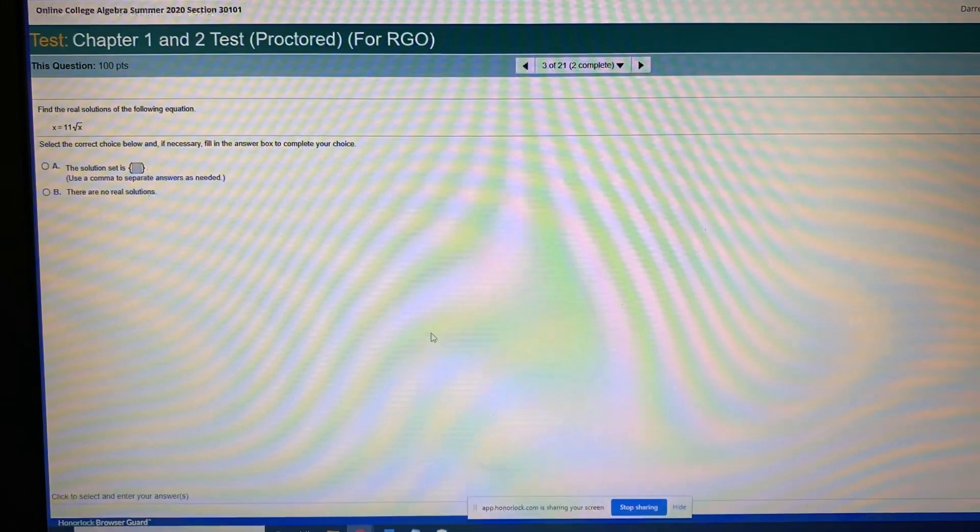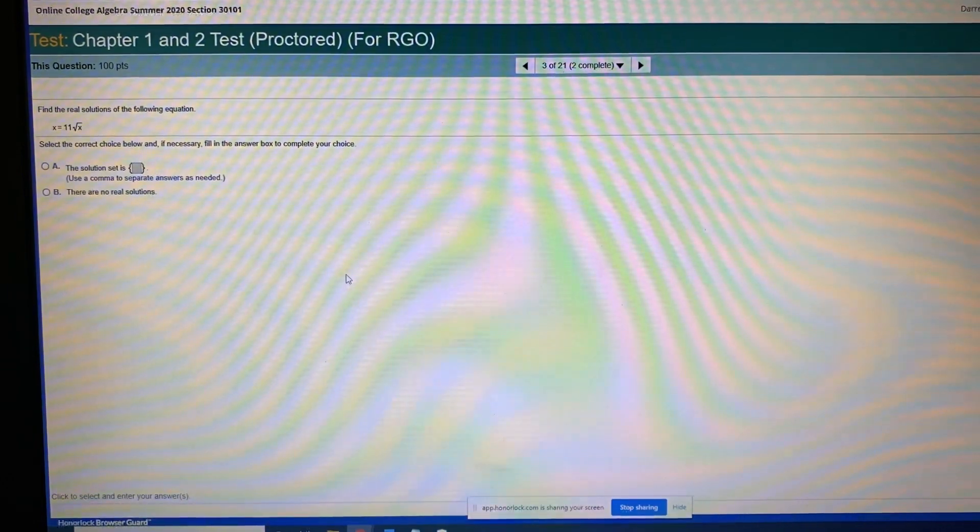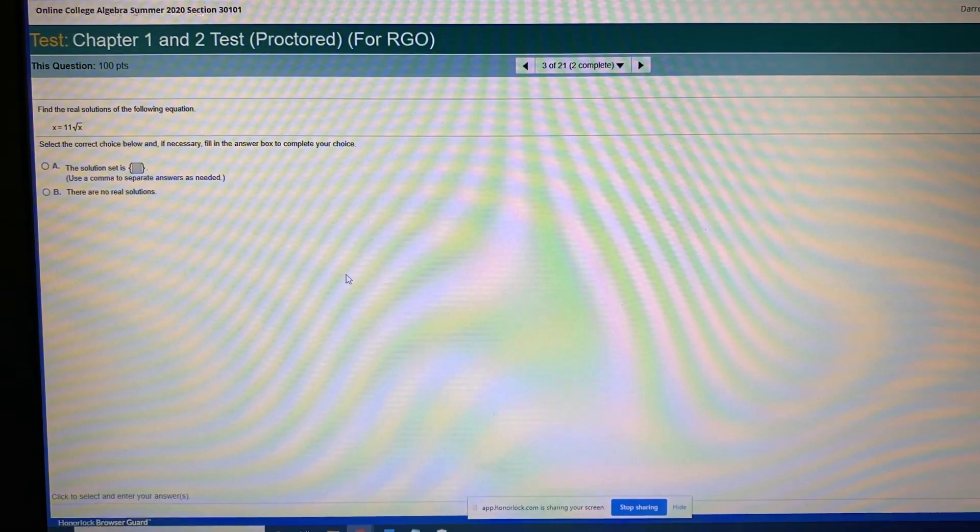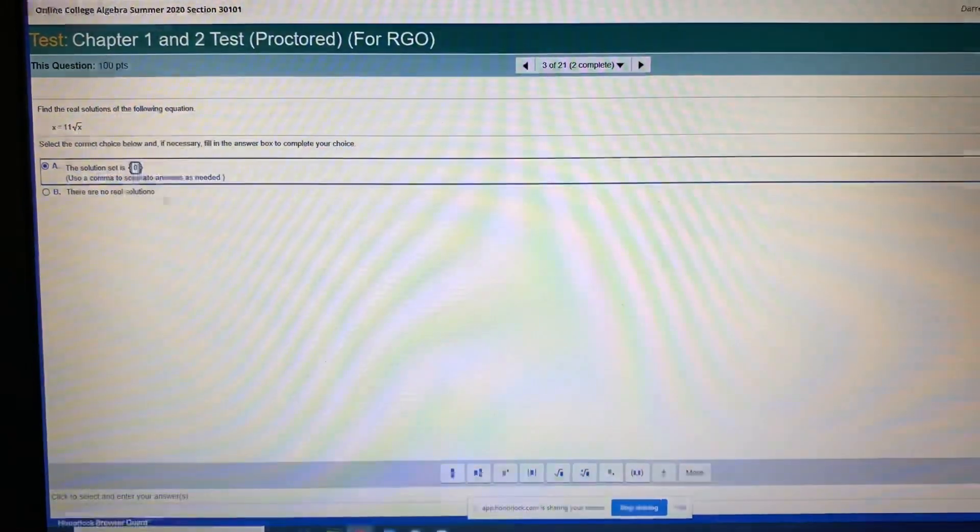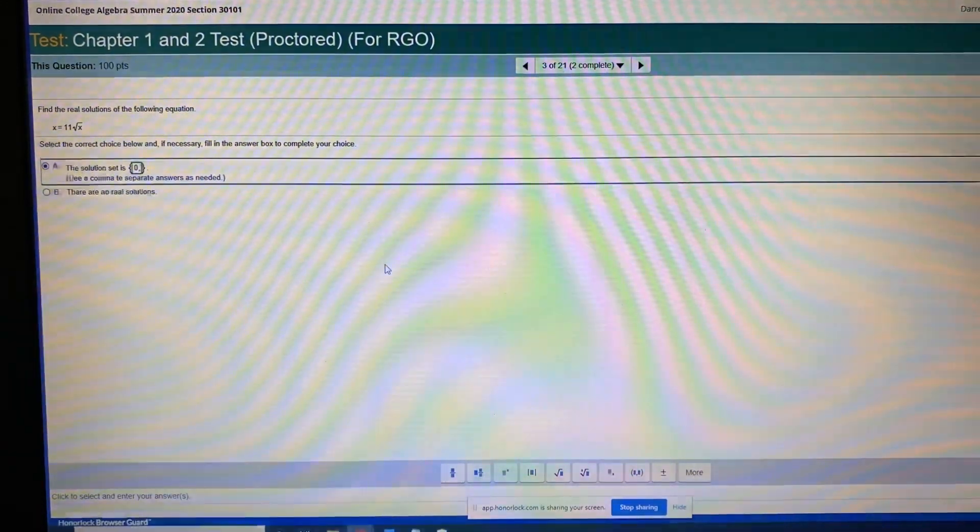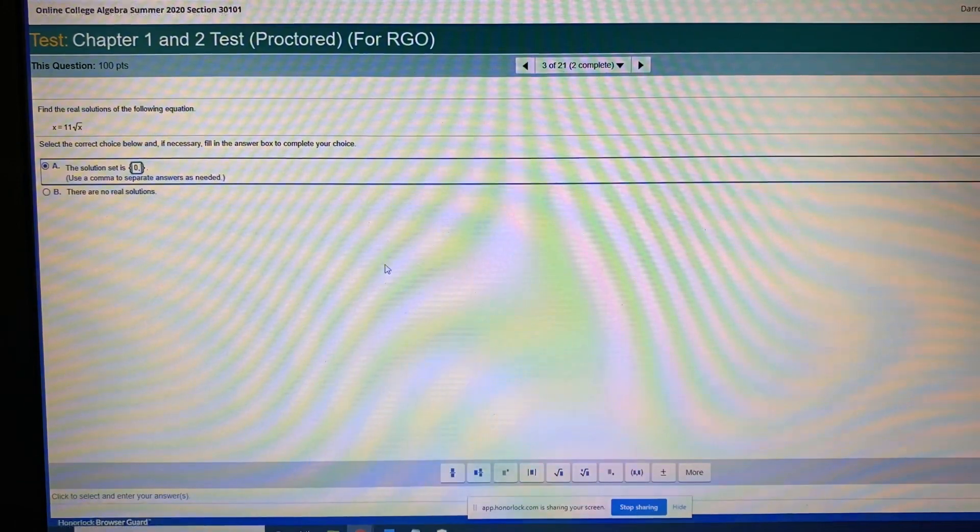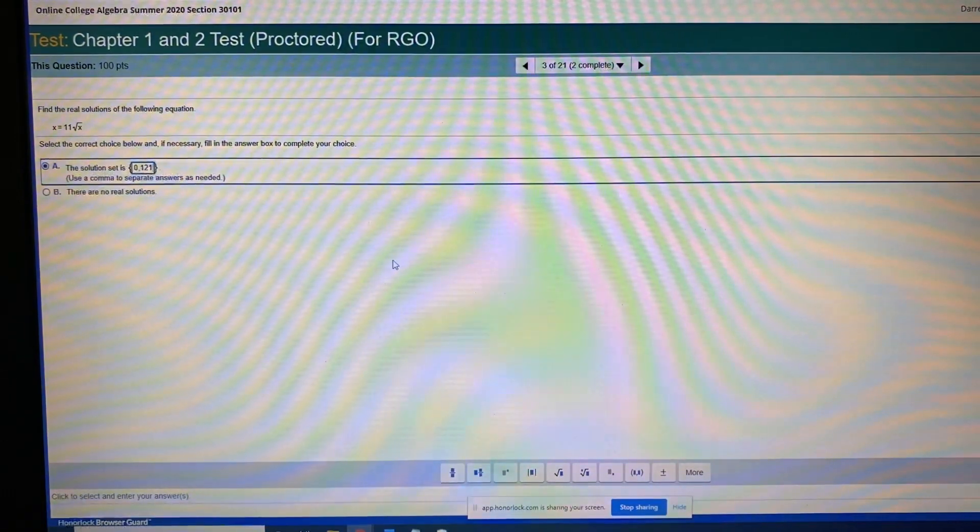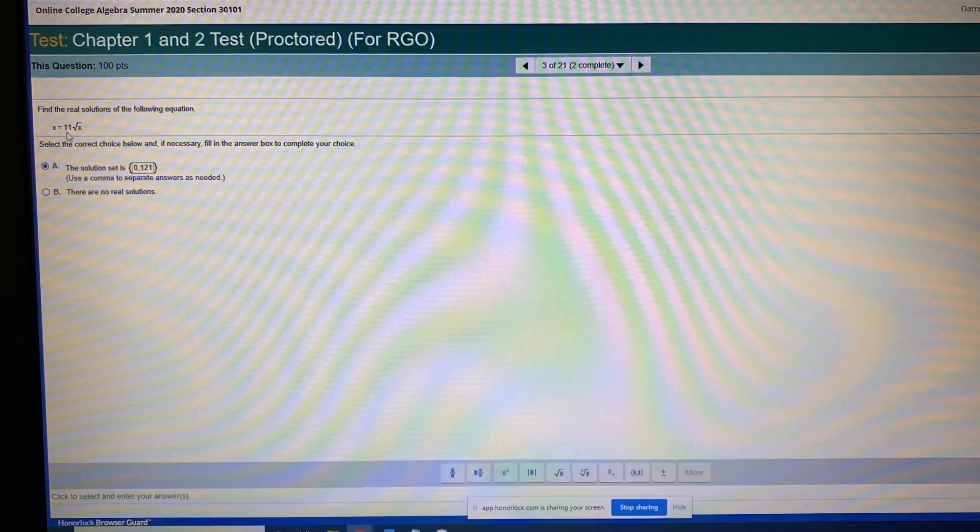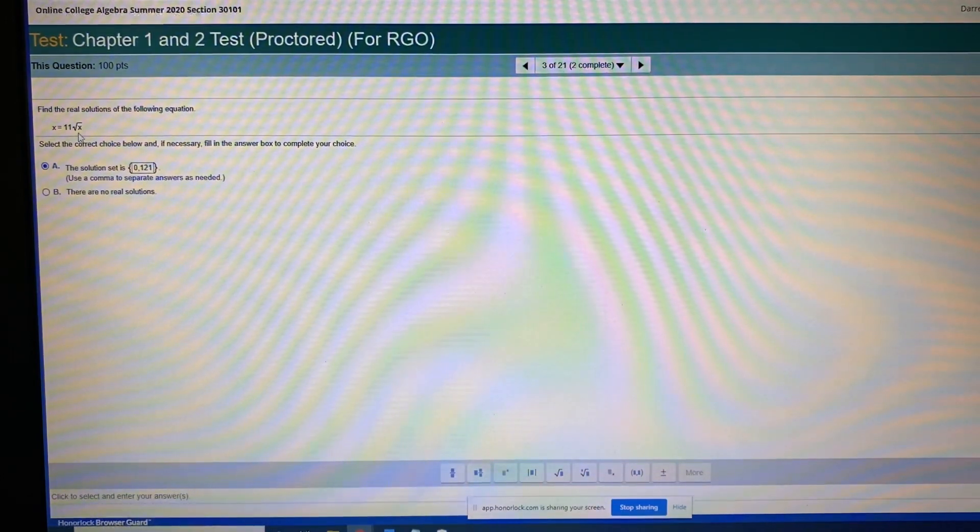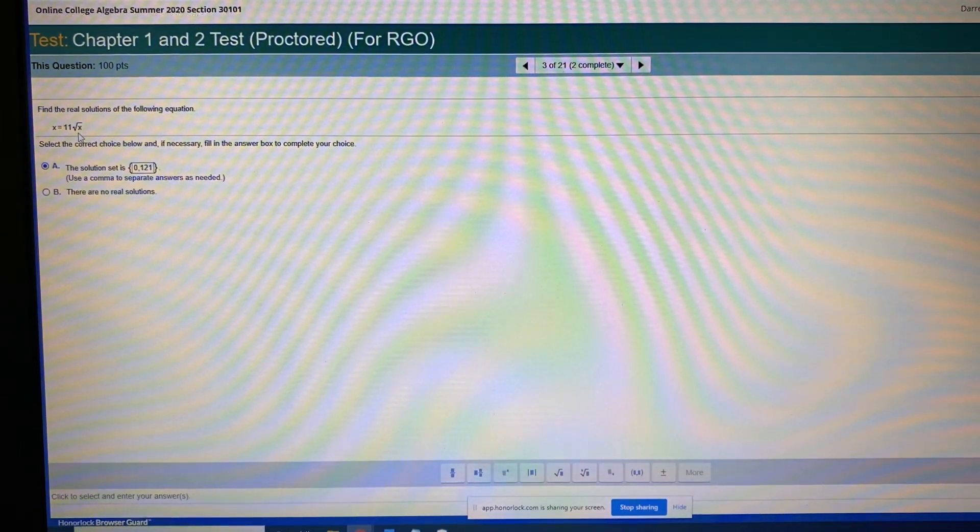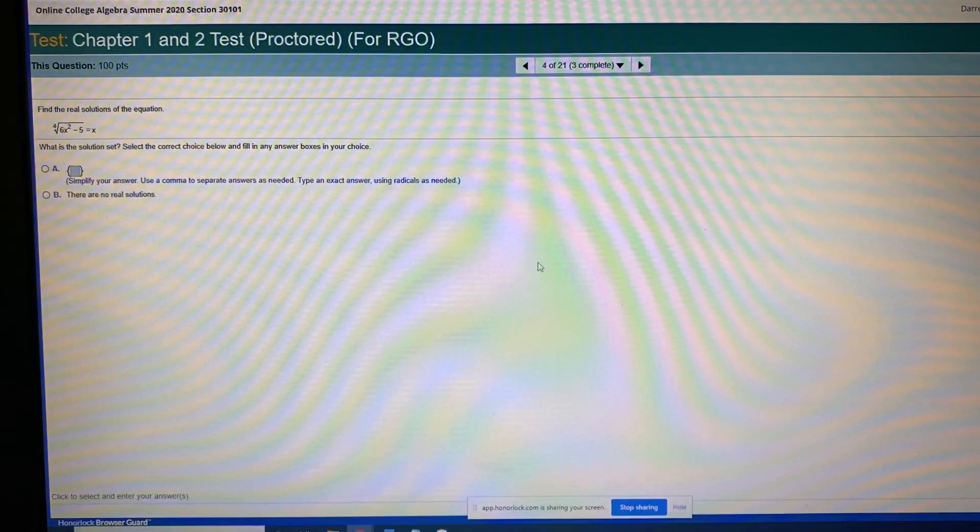X equals 11 times the square root of X. That one's a harder one. Alright. So if I square both sides, I'll have X squared equals 121 X. So X squared minus 121 X equals zero. So zero is one of the solutions. Separate answers by a comma. So let's see here. X squared minus 121 X. So I factor out an X would be X minus 121. So I think the other answer is 121. Let's check it. If I replaced both X's with zero, I'd get zero on both sides. So that works. If I replaced both X's with 121, then on the right, I'd have 11 times the square root of 121, which is 11 times 11, which is 121. So that should work. So that should be the right answer for that one. On we go.